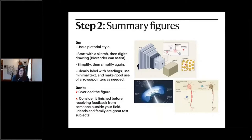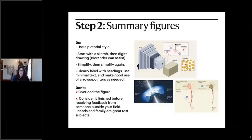The main thing you should do is simplify. Simplify, pair back, simplify again. Don't overload the figure — that defeats the purpose of your summary figure. Pay attention to labeling: make labels work with clear, concise settings. Don't consider it finished until you receive feedback from others. It can be very enlightening — things you thought were simple are actually not that straightforward. Friends and family tend to be really good test subjects.